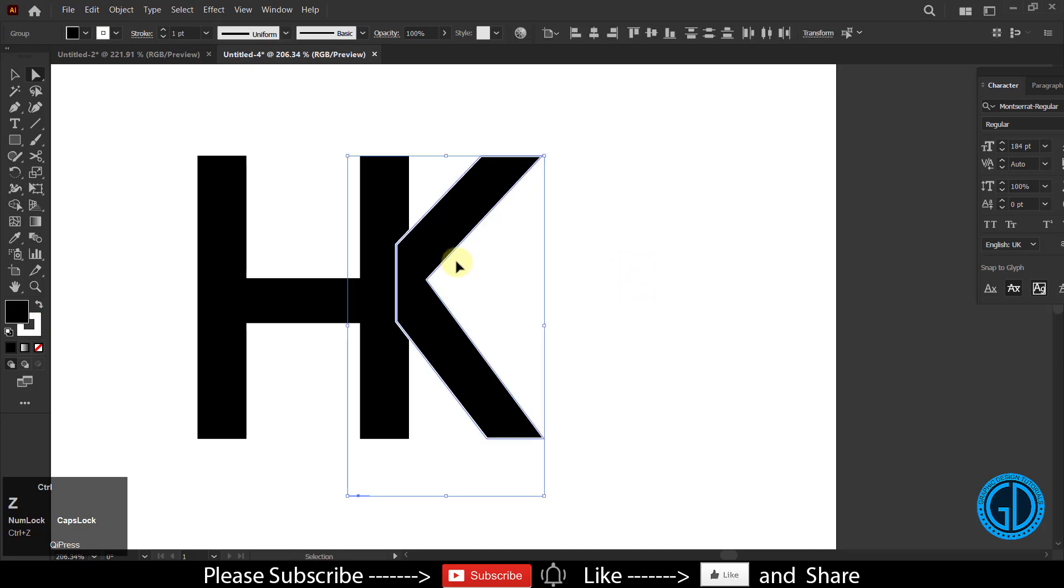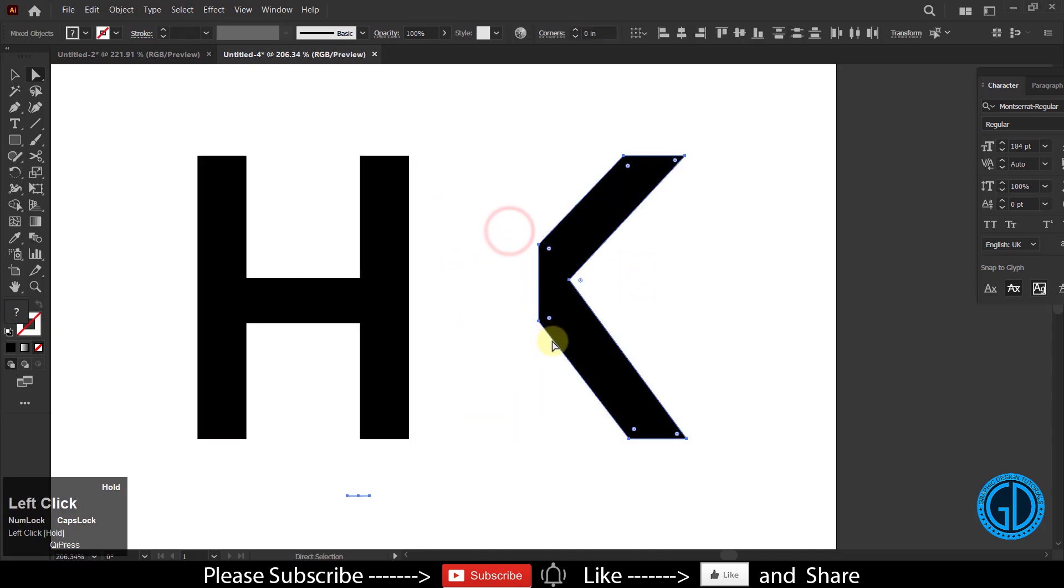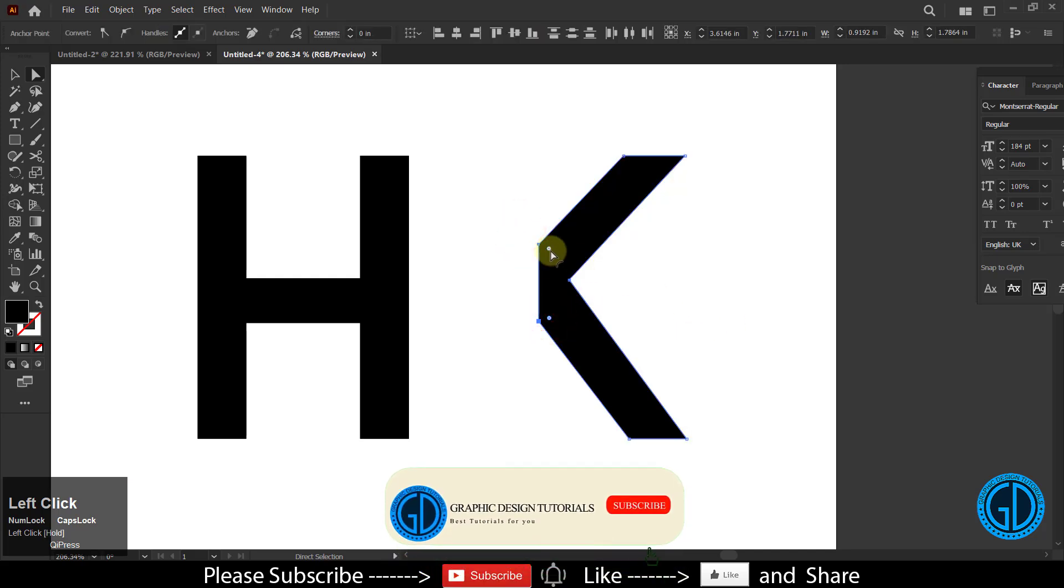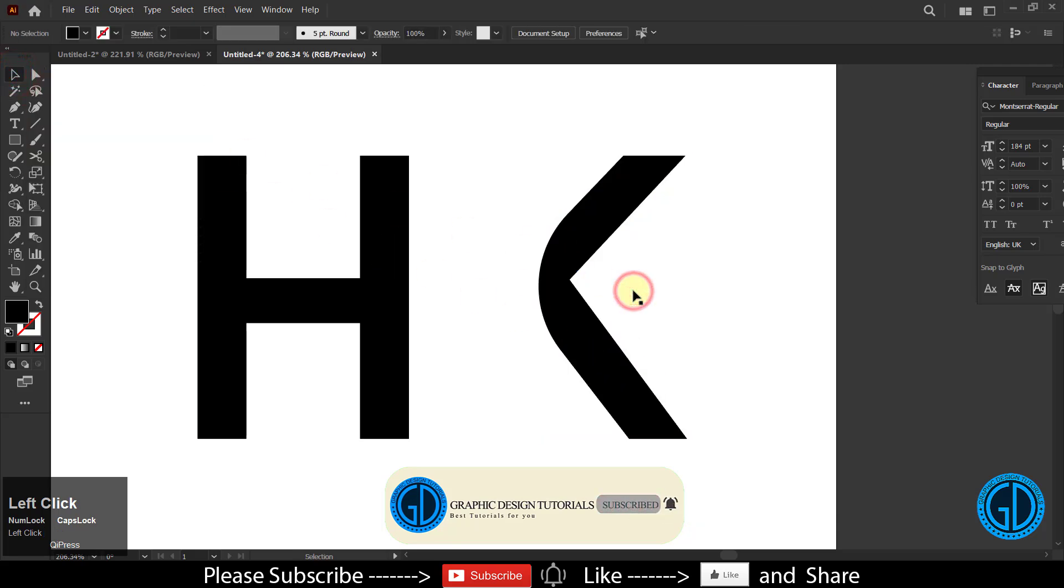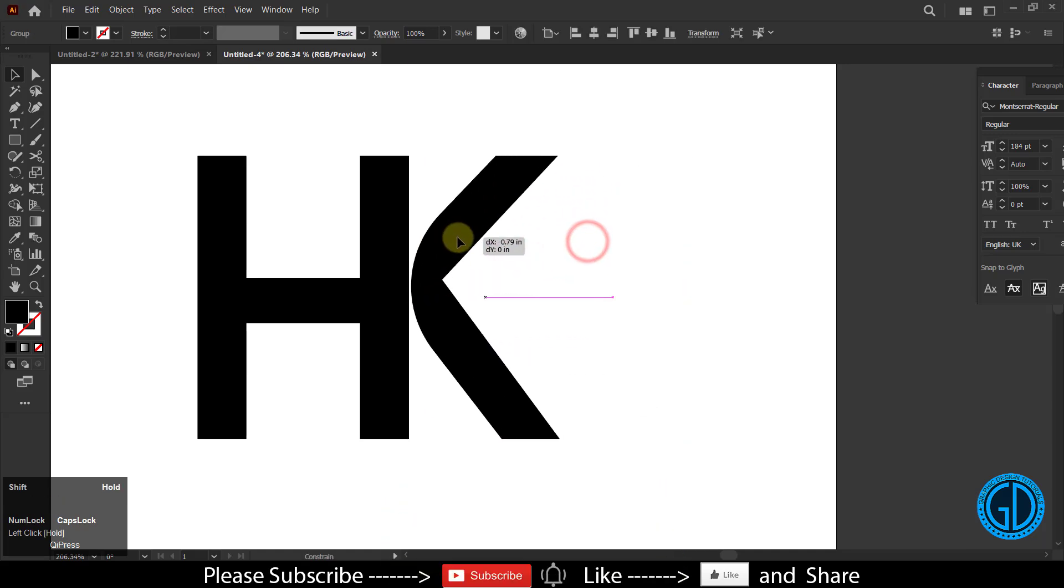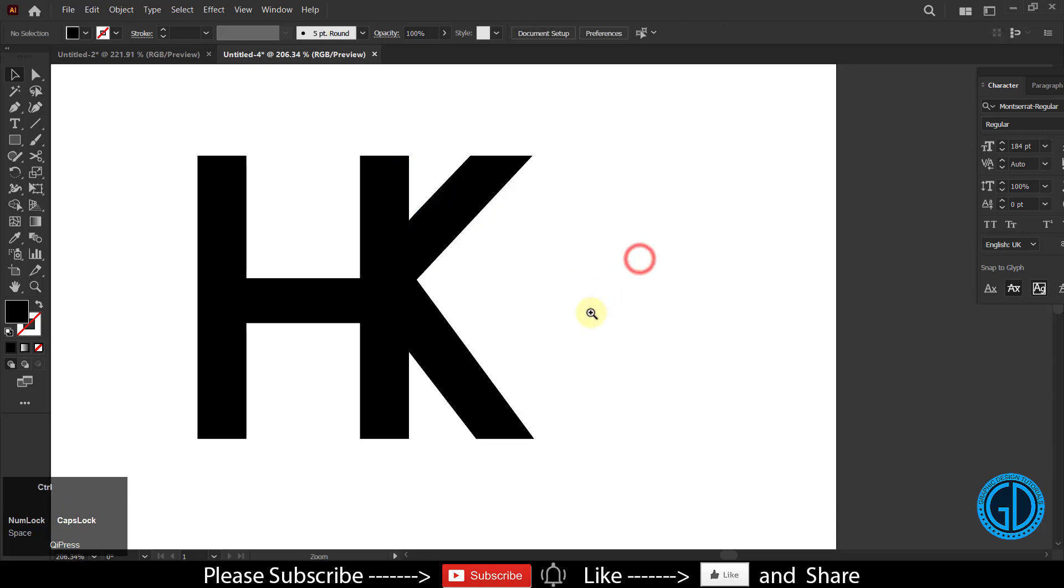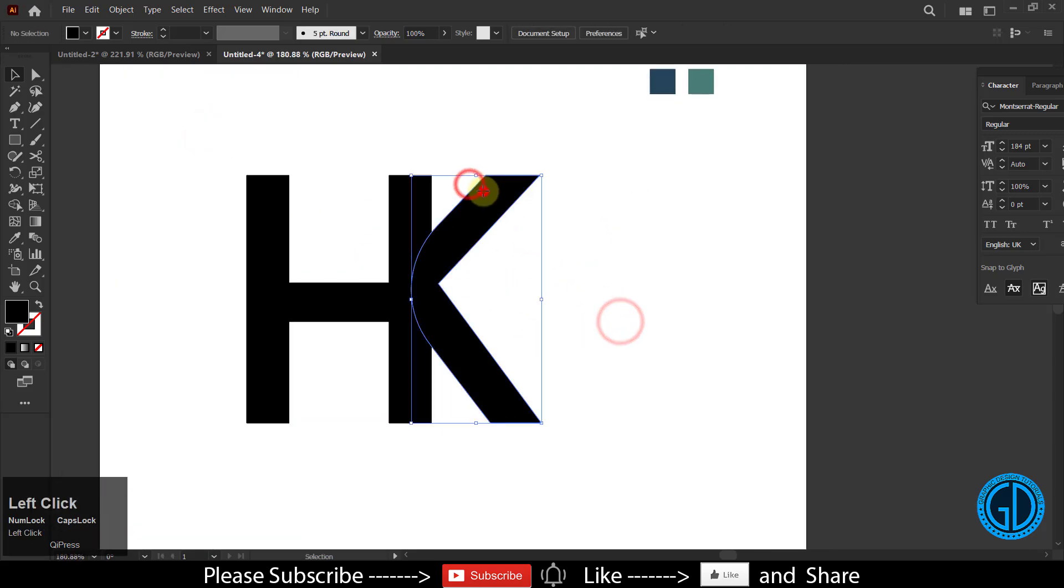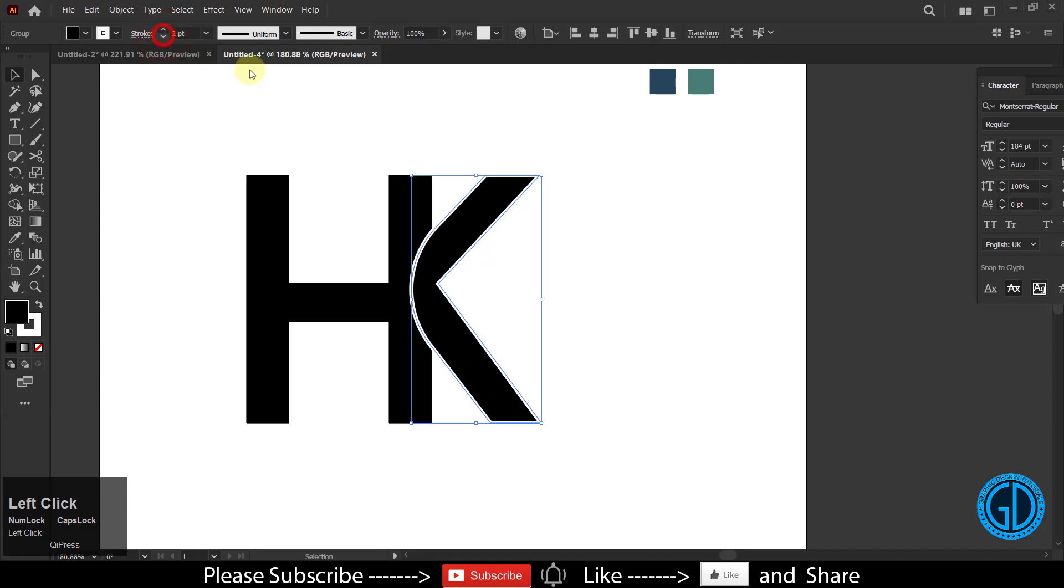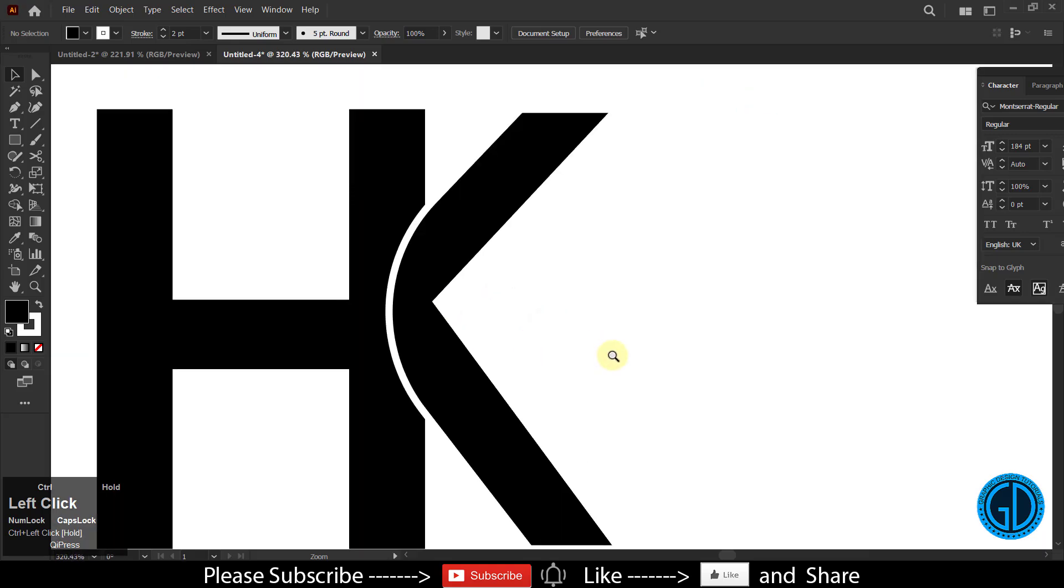Let me select both of them and move them towards the left side and position like this. Increase the stroke size - maybe up to 1.5, that's enough I guess.